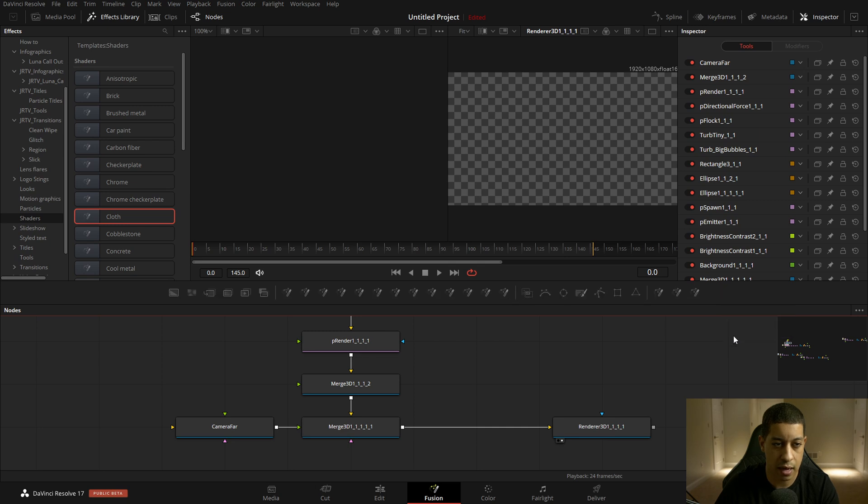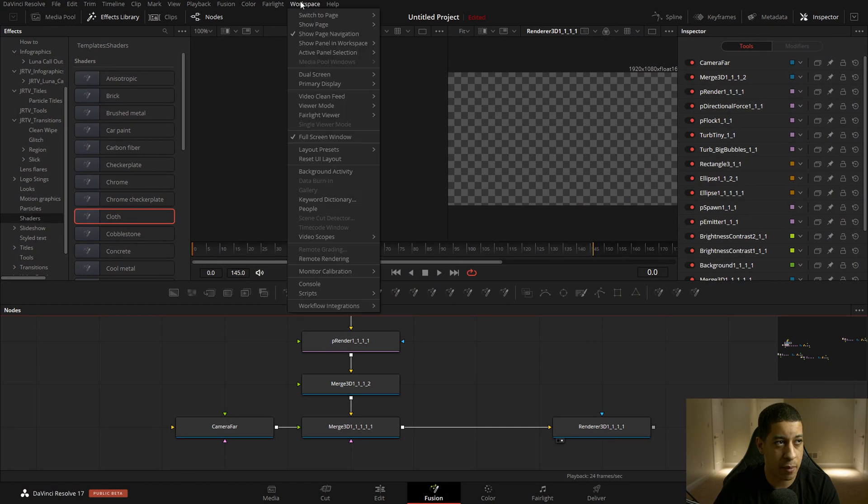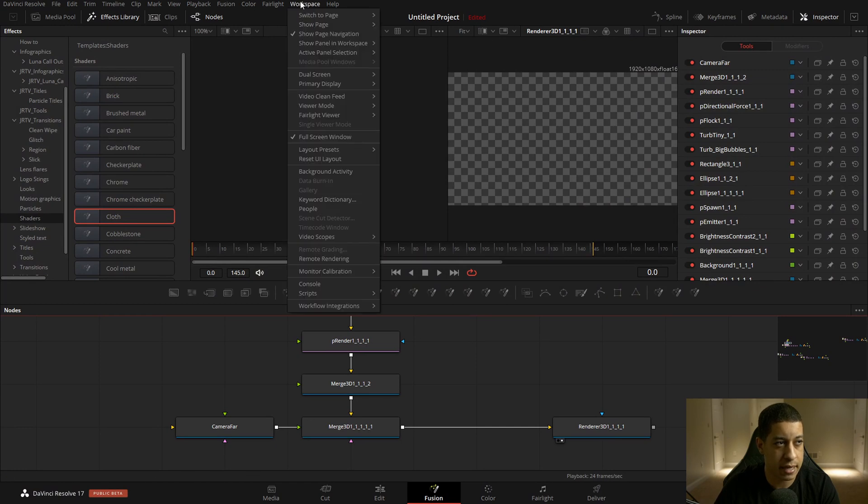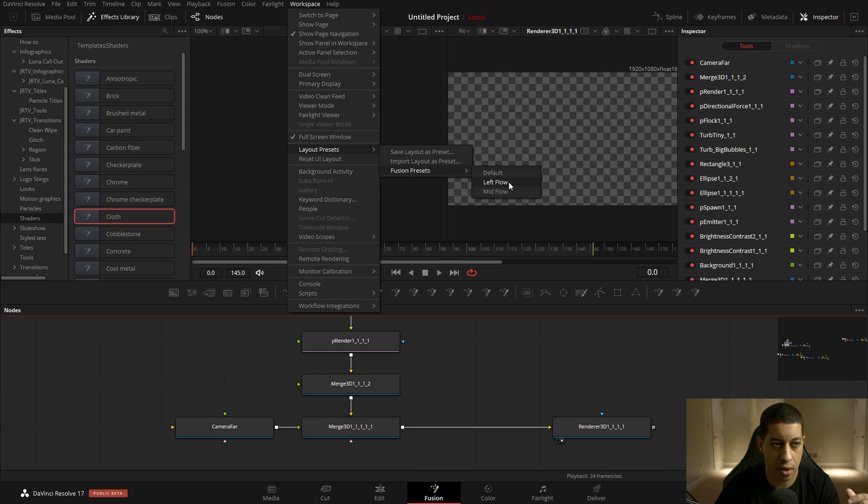Like I have the default one and then the motion graphics one there. So the next one is probably one of the biggest things for users of Fusion: being able to have your user interface switched around. Now, you can't completely customize everything, but there are a couple of premades for you. And so let me just jump through here and show you. If you come up here to workspace and then we go down to layout presets. We come down here to fusion presets and then we have a couple of presets in here.